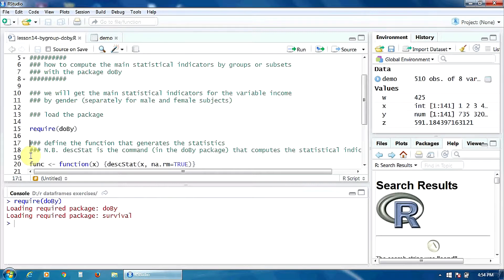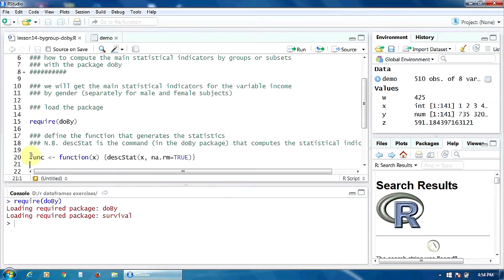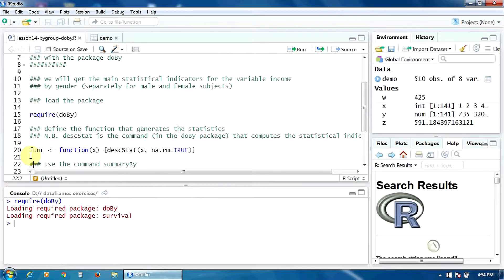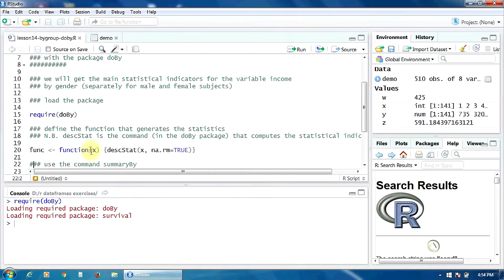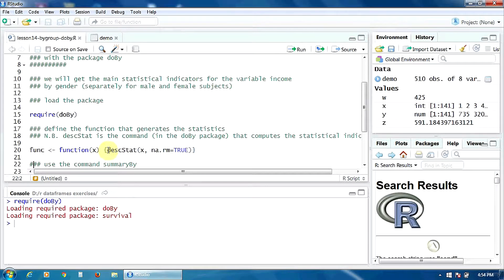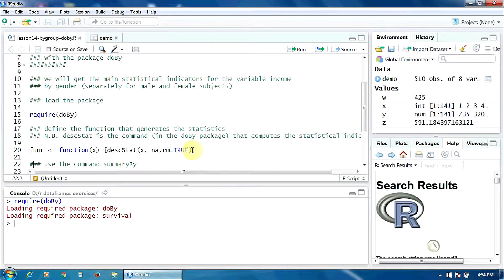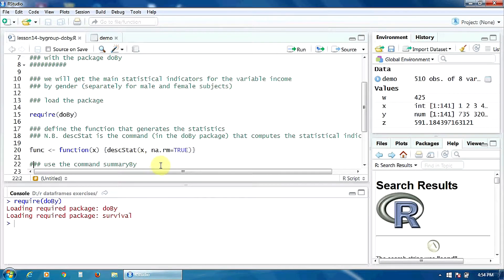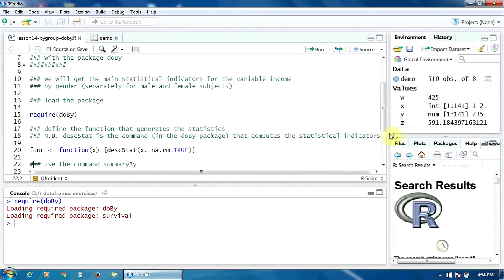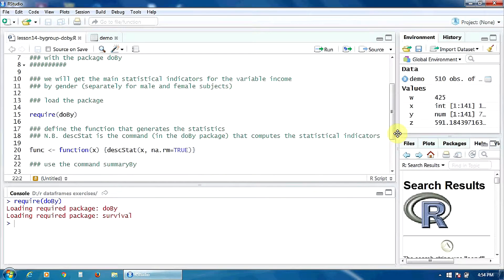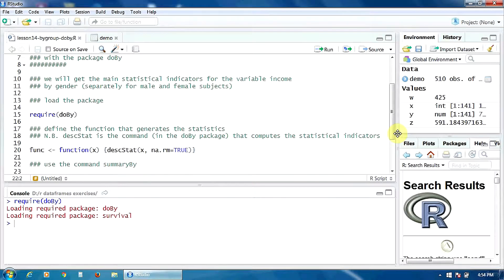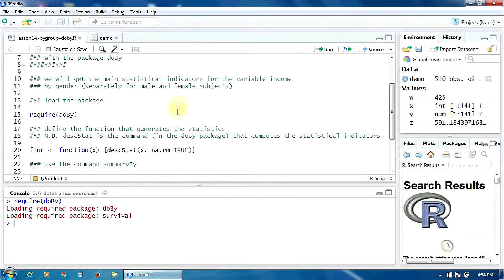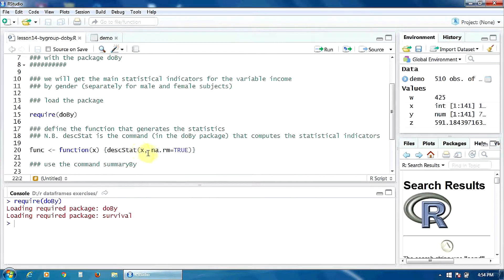And then, I have to define the function that generates the statistical indicators. I will call this function func. The argument is called x. And in the curly brackets here, we have the function deskstat. This function in the doBy package computes the statistical indicators. So, what will this function return? It will return the statistical indicators for the argument x.